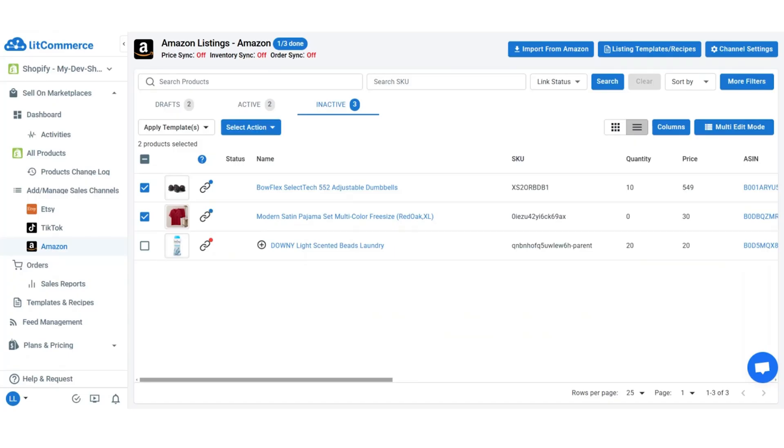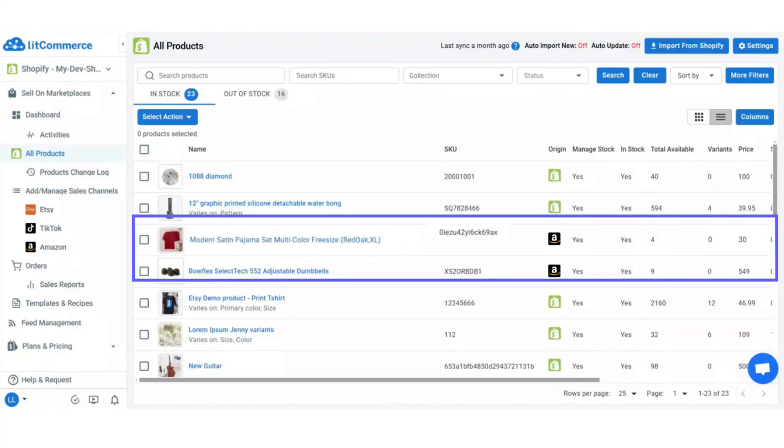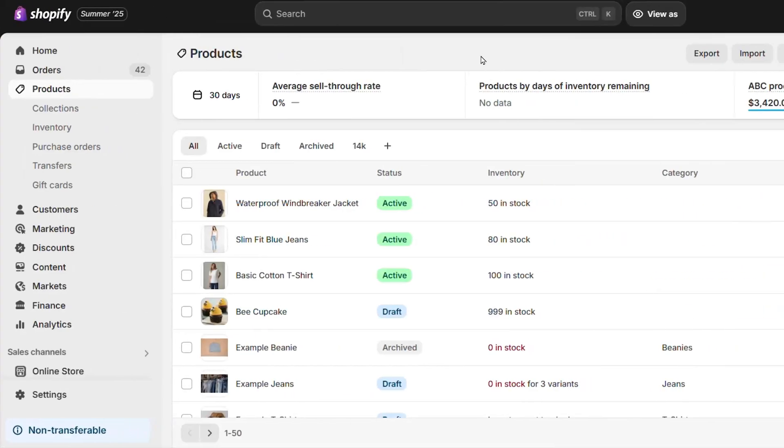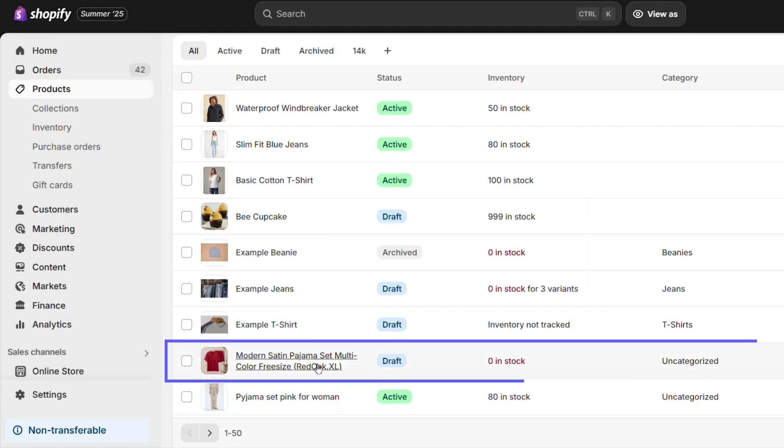After that, switch to the all products tab and you'll see the newly listed products originally imported from Amazon. You can also head directly to your Shopify store to see the products complete with all your listing details.